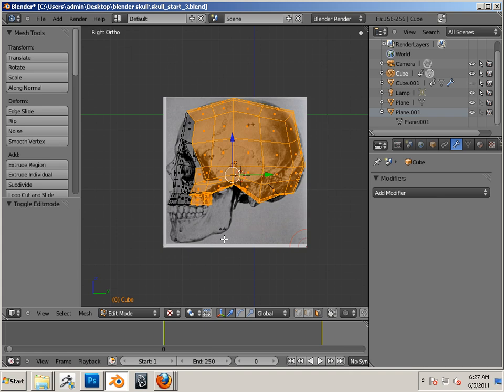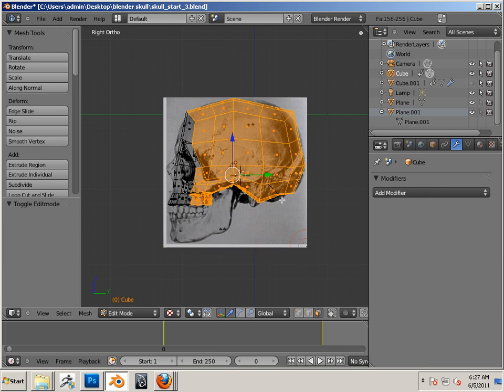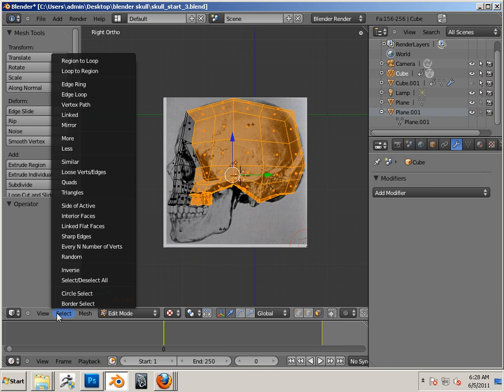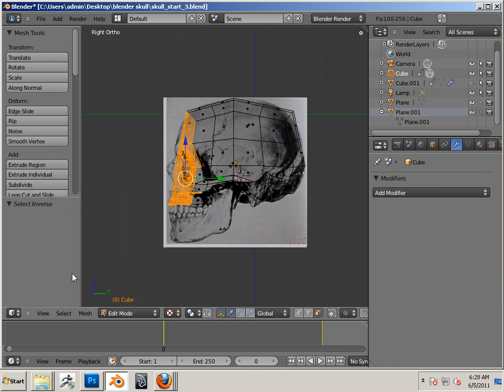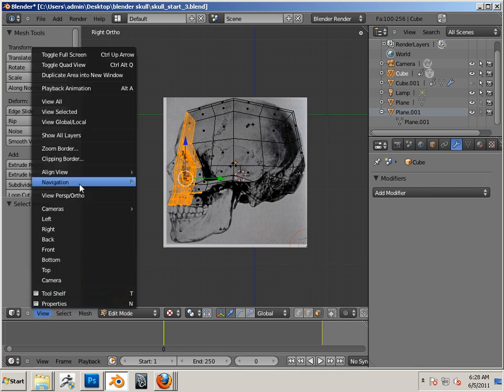There's a shift. So I can go select inverse. Shift H. What is that?